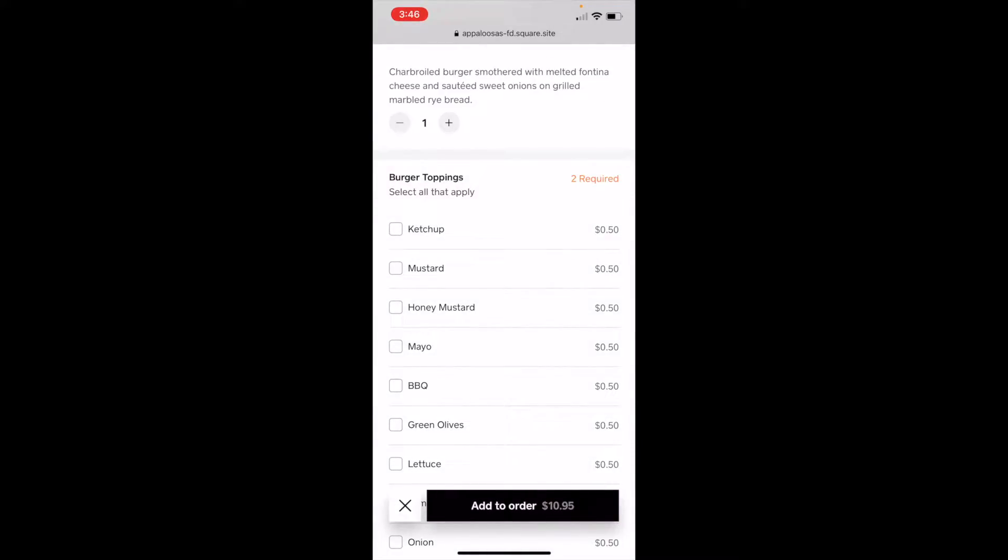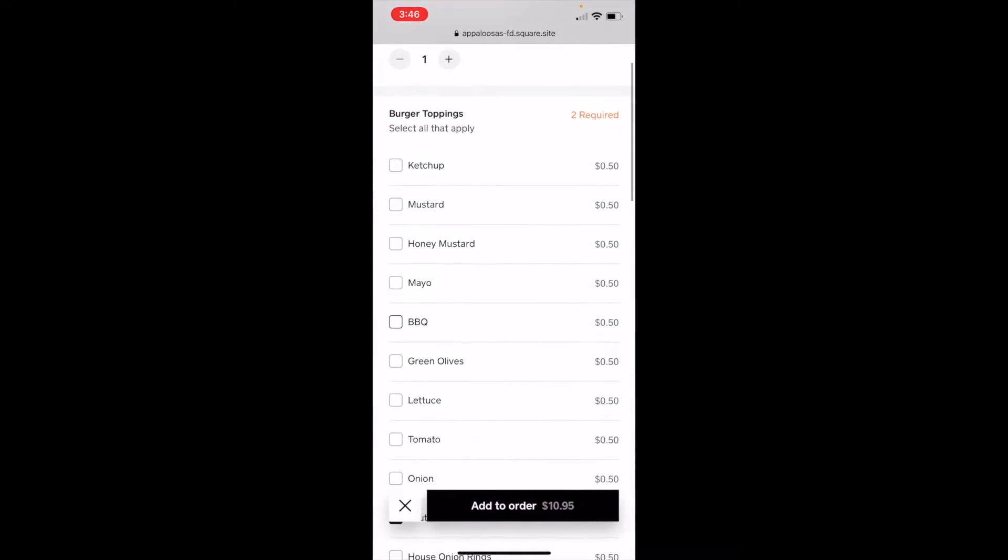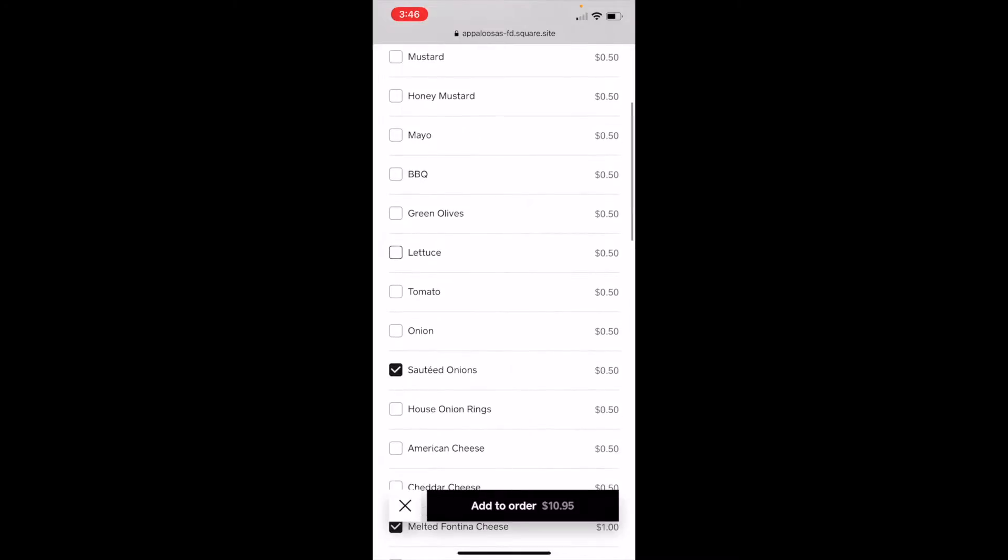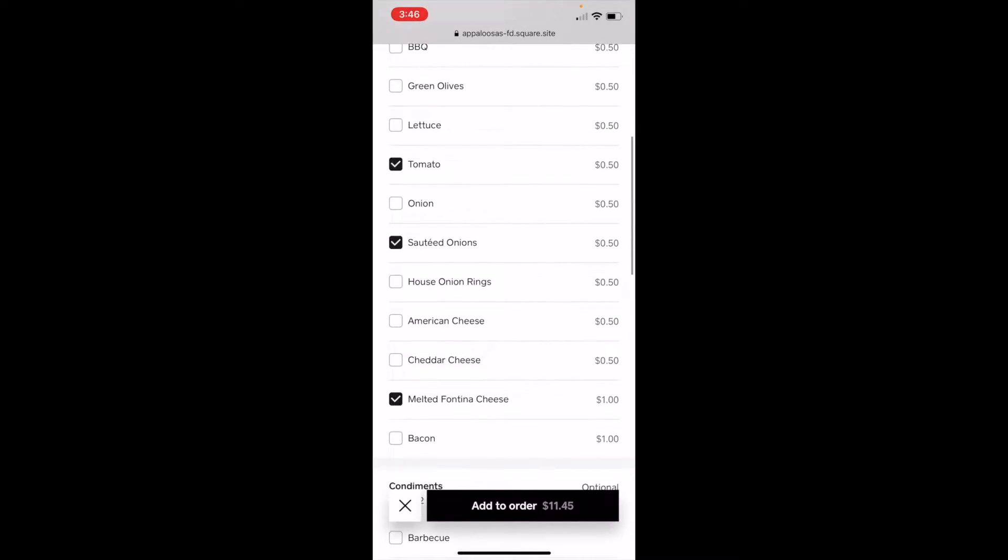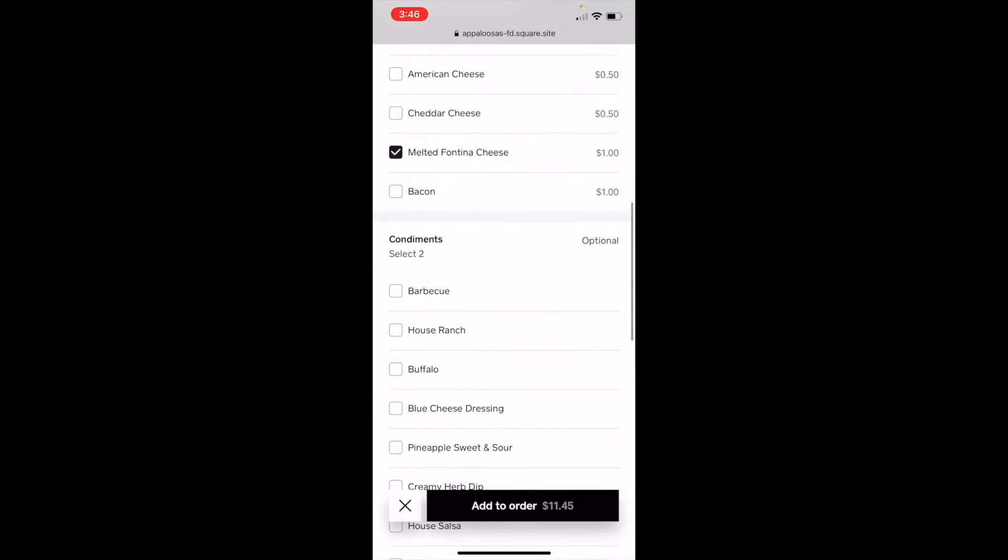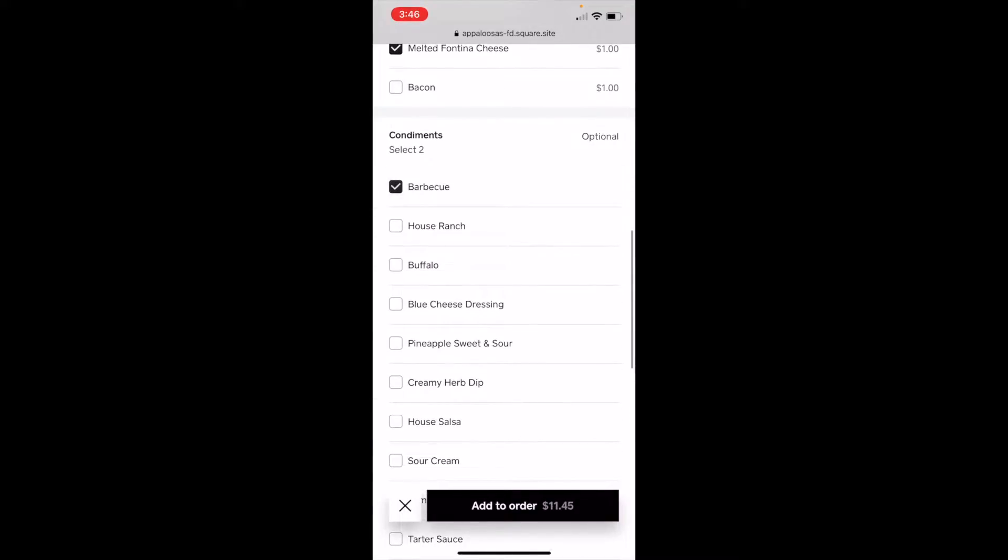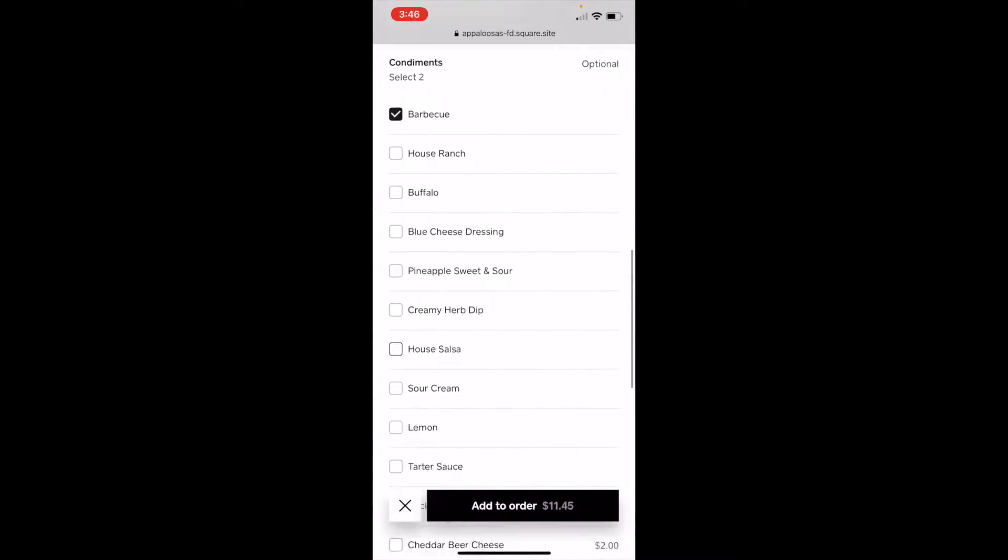And then you can add modifiers. So for toppings, I'll add tomato. But I don't want sautéed onions, I want regular onions. I can choose barbecue sauce.